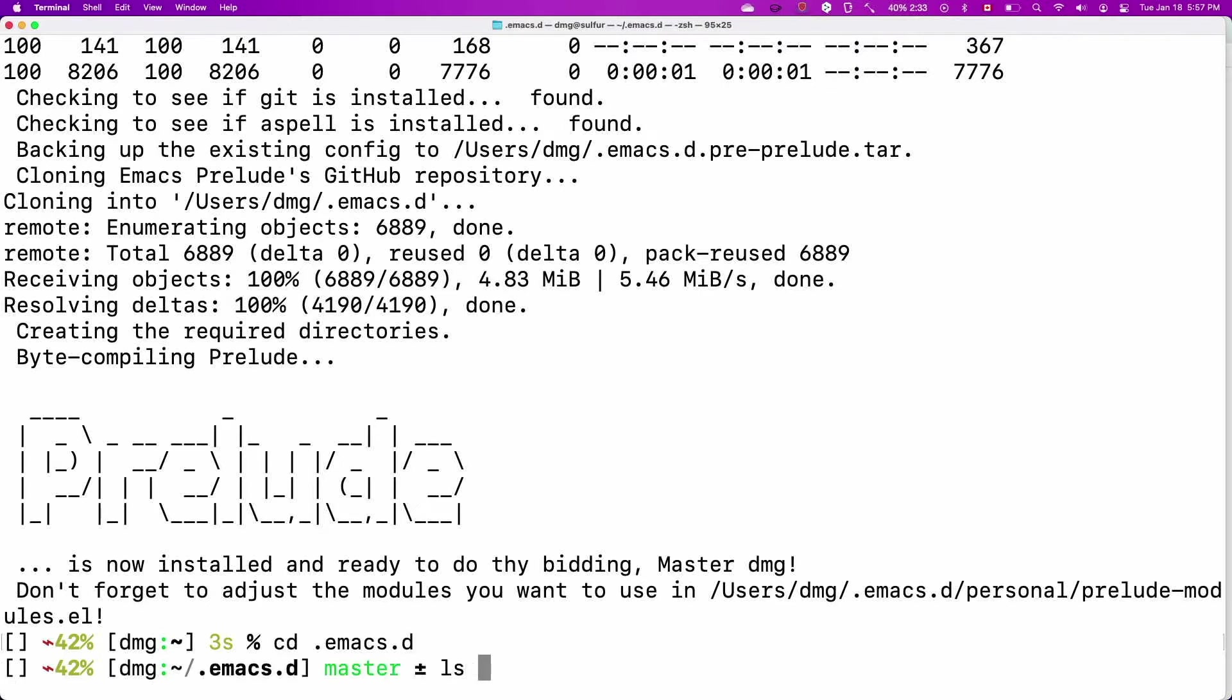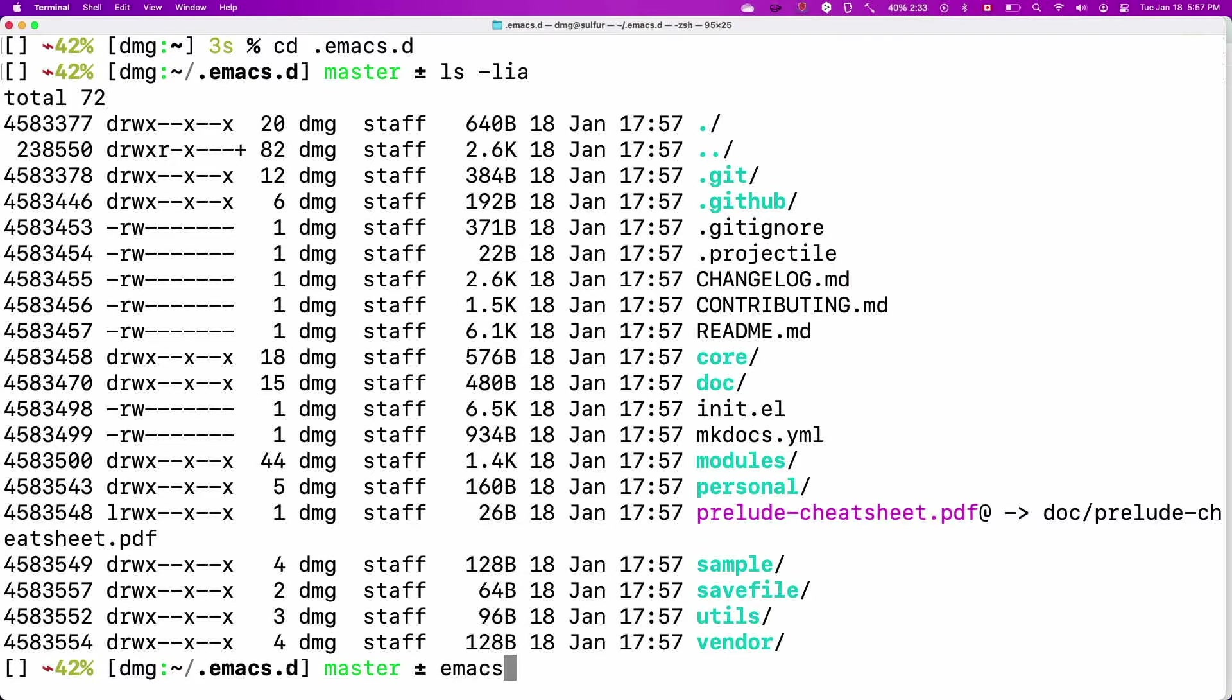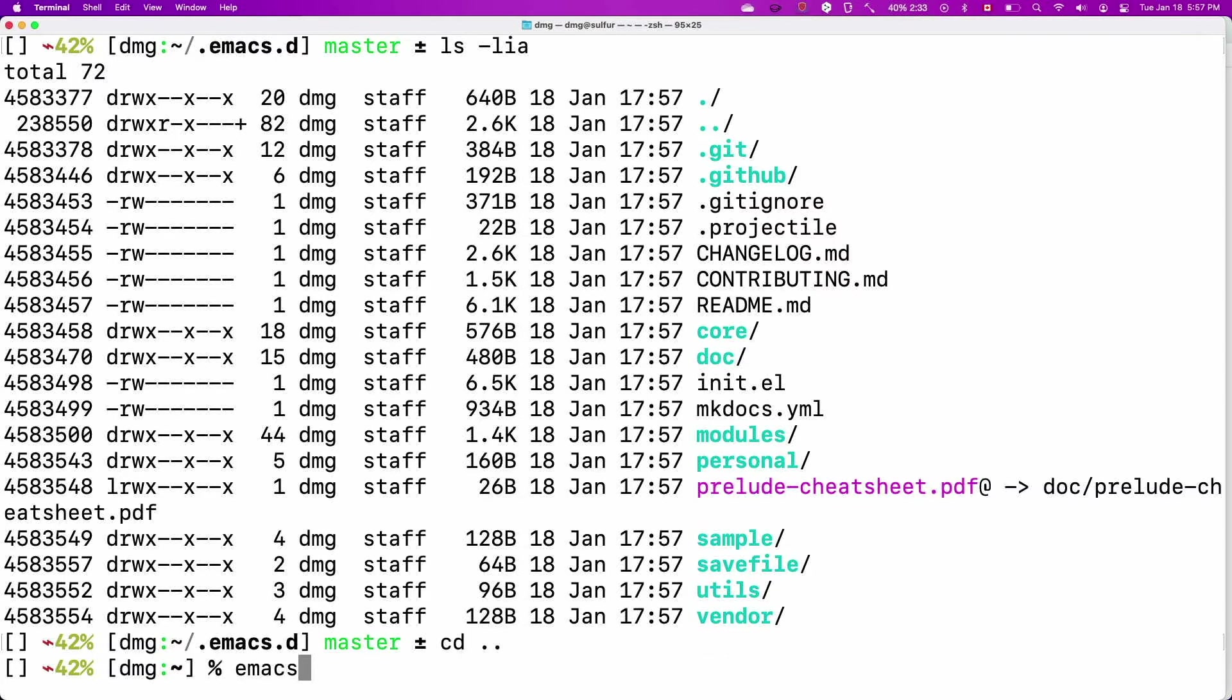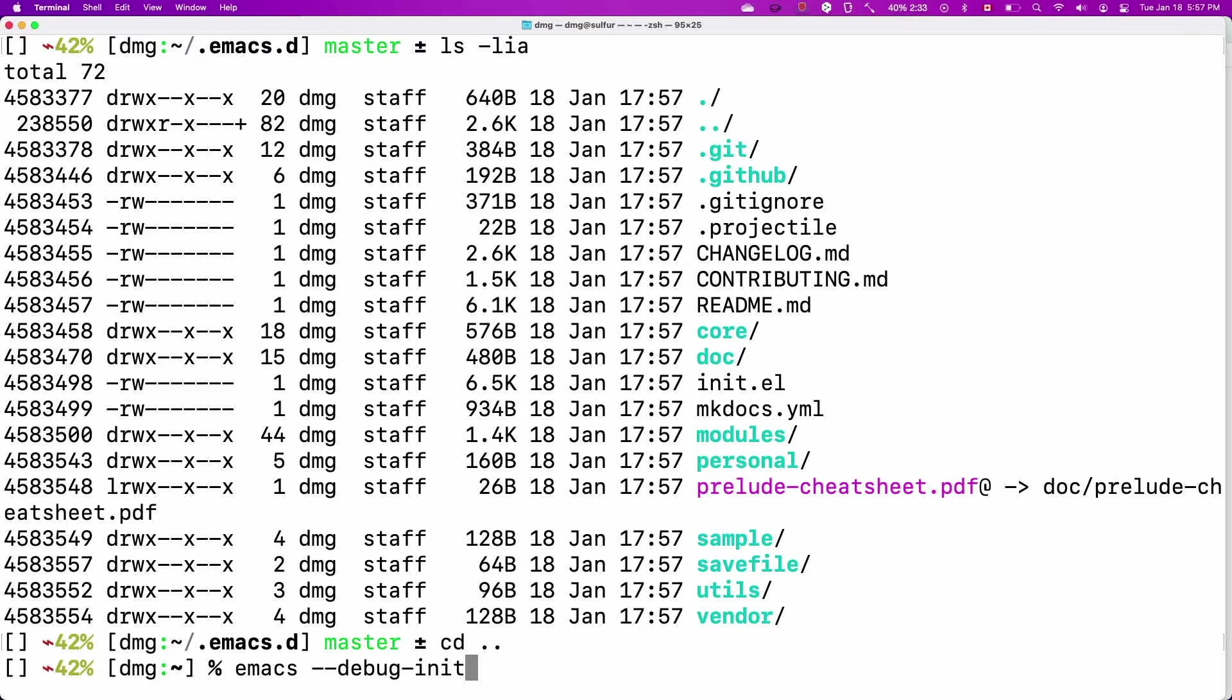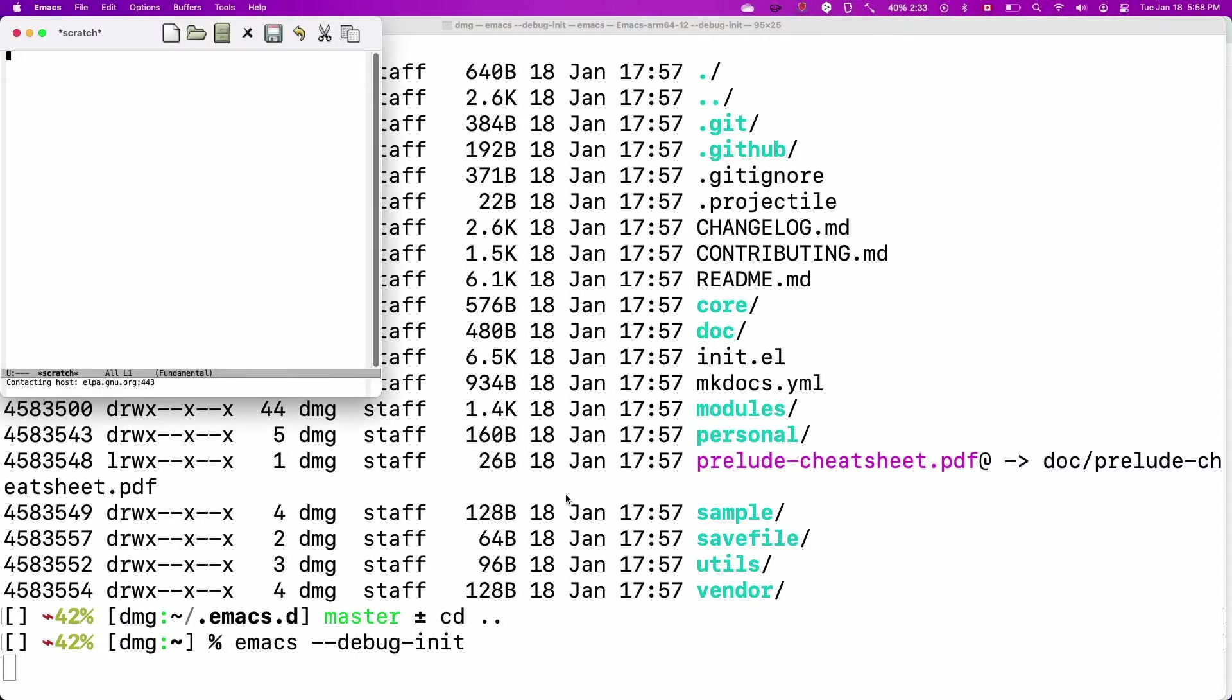So now I have a directory called Emacs dot D and Prelude has downloaded a lot of files. It's still not ready and let's run Emacs. We don't have to run it from here. Let's run it from here. There is a command option that is very useful called minus minus debug init which will allow you to see a source of errors. So if for some reason your init does not work, this will be a way to debug it. So let's run it.